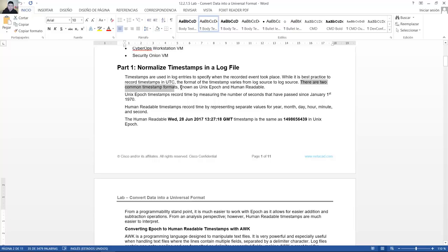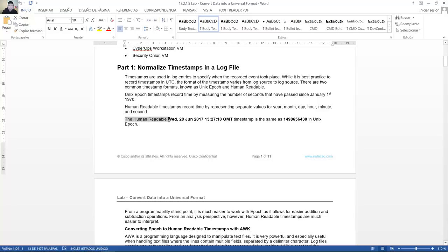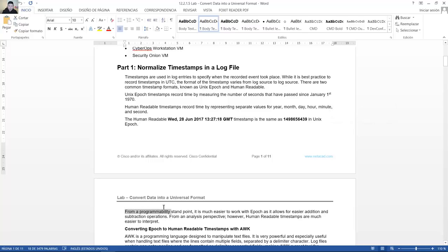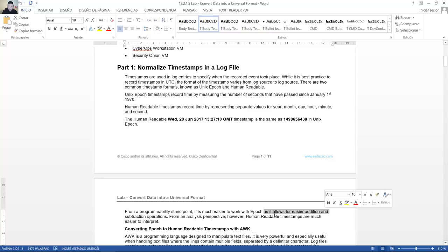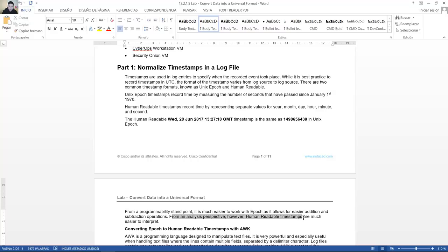Hay dos formatos de marcas de tiempo comunes conocido como Epoch de Unix y legible para el humano. En legible para el humano la marca de tiempo de miércoles 28 de junio del 2017 13:27:18 GMT es lo mismo que este número en la época Unix. Desde un punto de vista de la programación es más fácil trabajar con Epoch que permite operaciones como adición y substracción de forma más fácil. Desde un punto para una perspectiva de análisis sin embargo las marcas de tiempo en legible para el humano son más fáciles de interpretar.